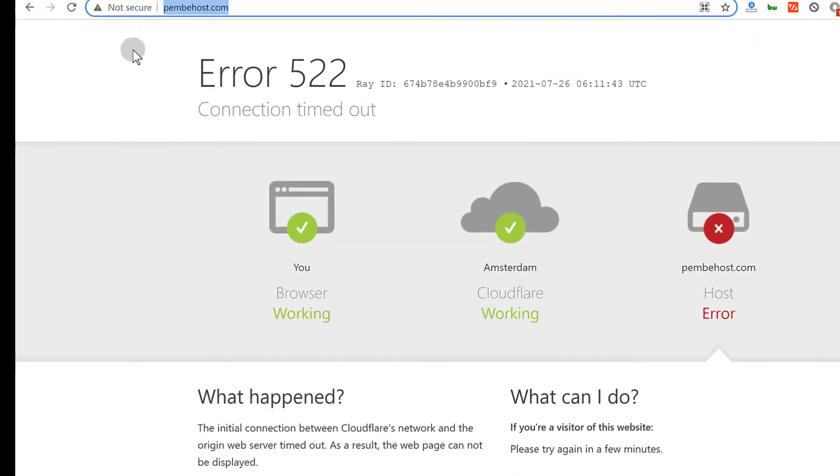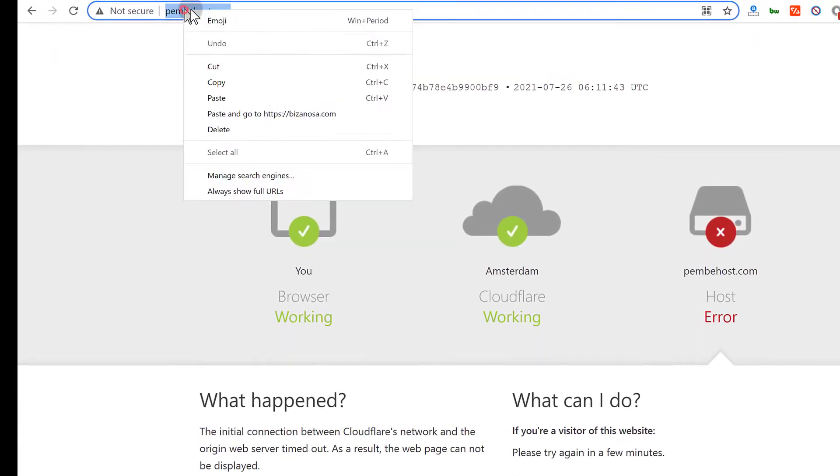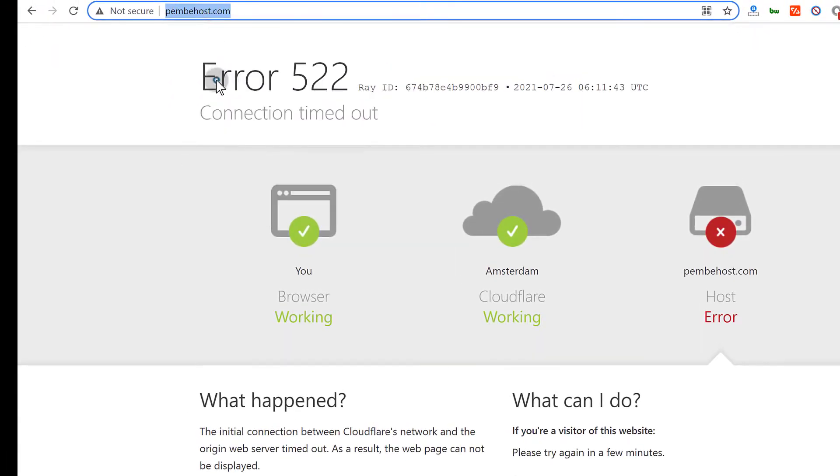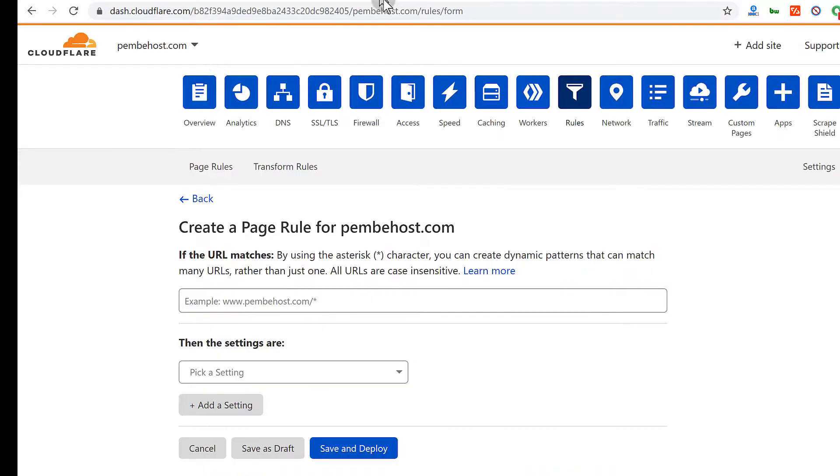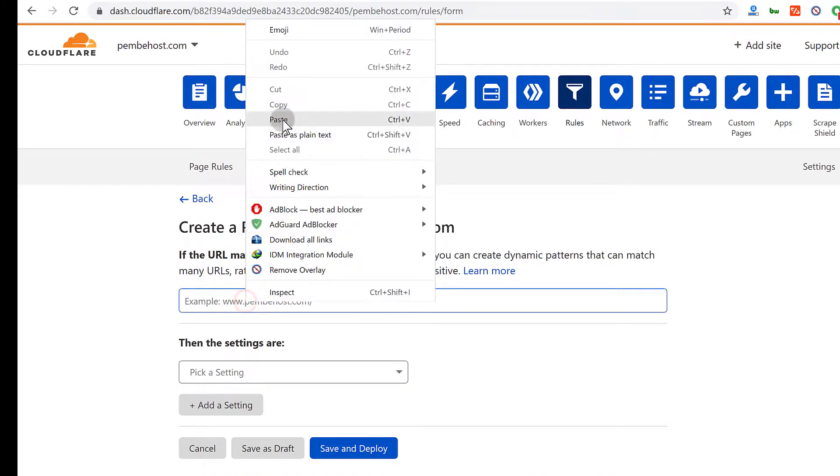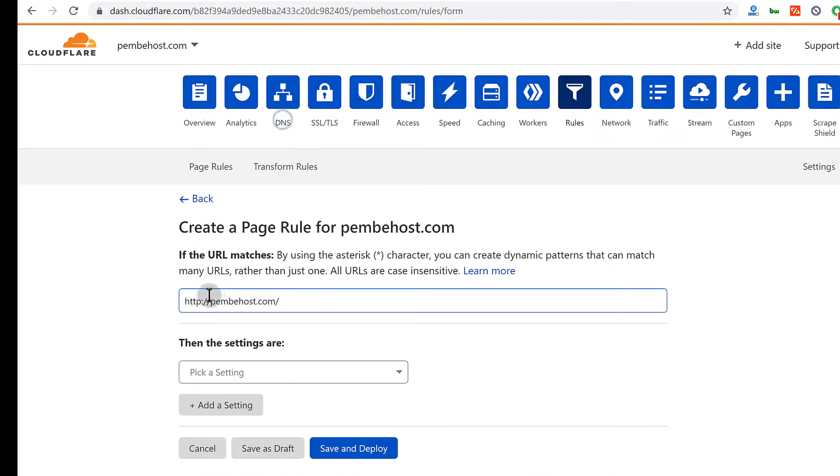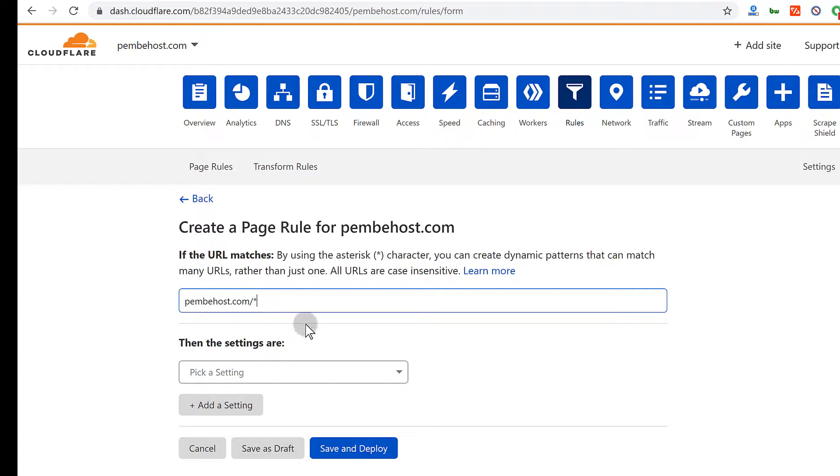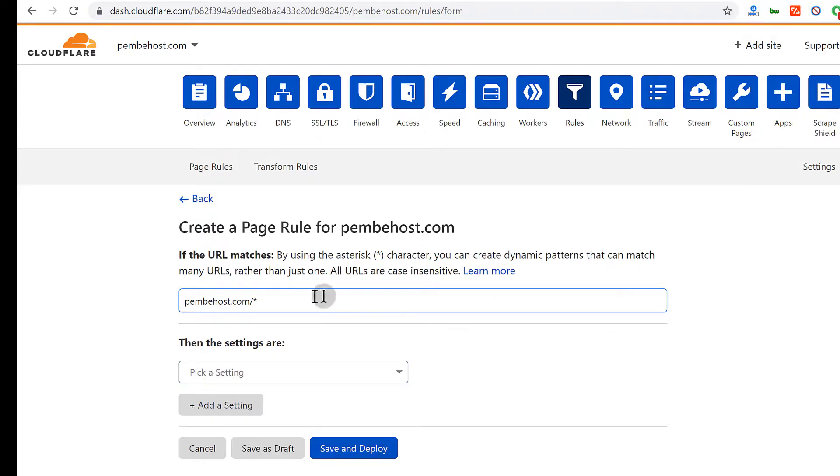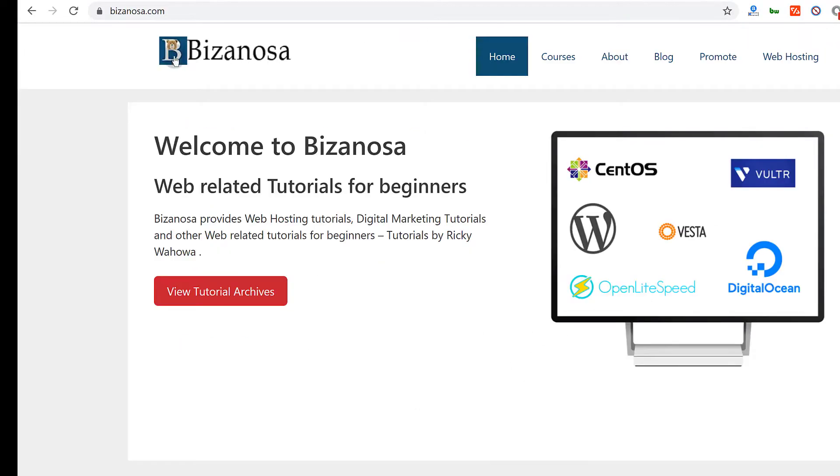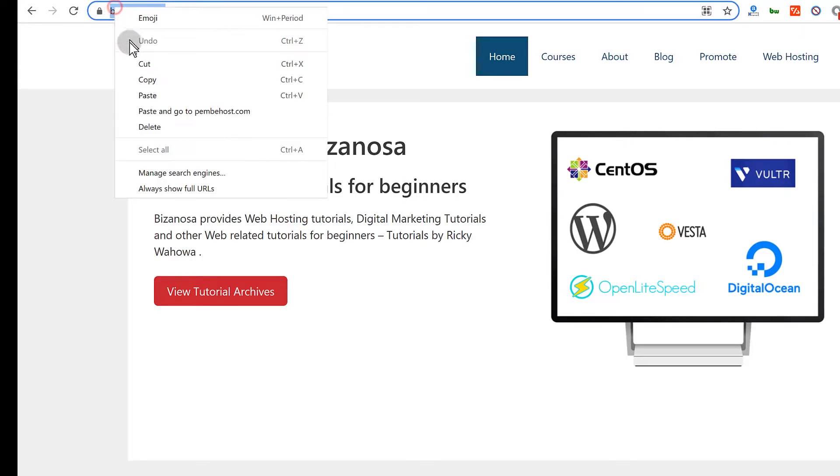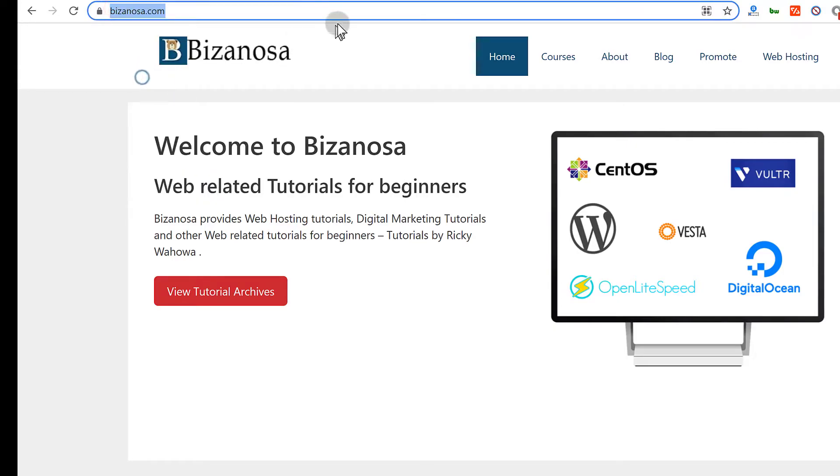Let me just copy it from here first. Copy. And I want to redirect this domain. Paste. Of course without all this. And I want to redirect it like that. So if somebody goes to pembehost.com or they go to slash that domain, I want them to be taken to the other domain. So let me copy this one as well.